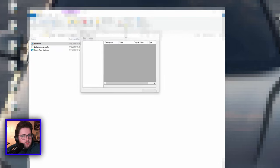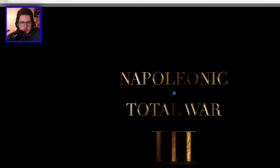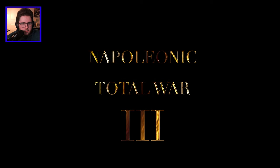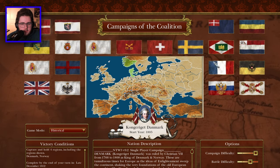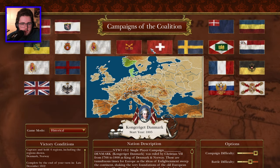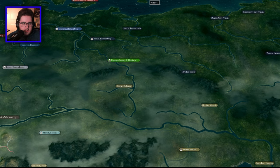The easiest thing to do is save the editor onto your taskbar — it's way easier than going through the whole process each time. That's what I've done. Then go into Napoleonic Total War, or whatever mod you're using, and open whatever campaign you want.